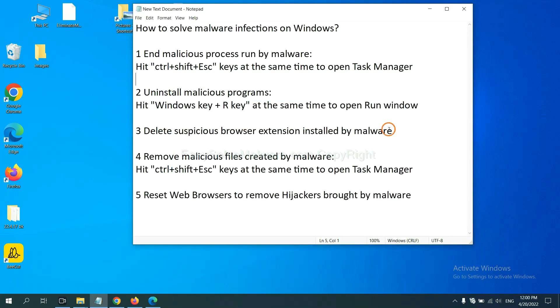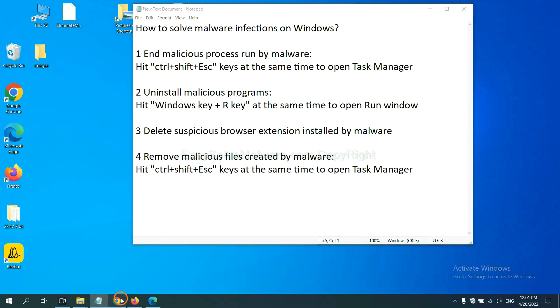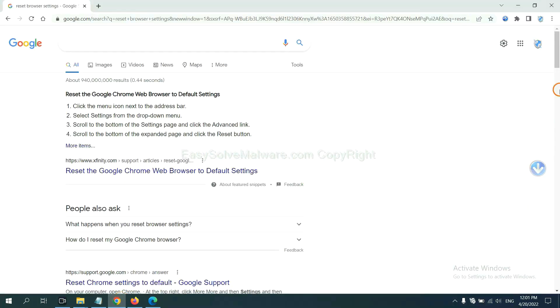Next, we need to delete suspicious browser extensions installed by malware. First, on Google Chrome.